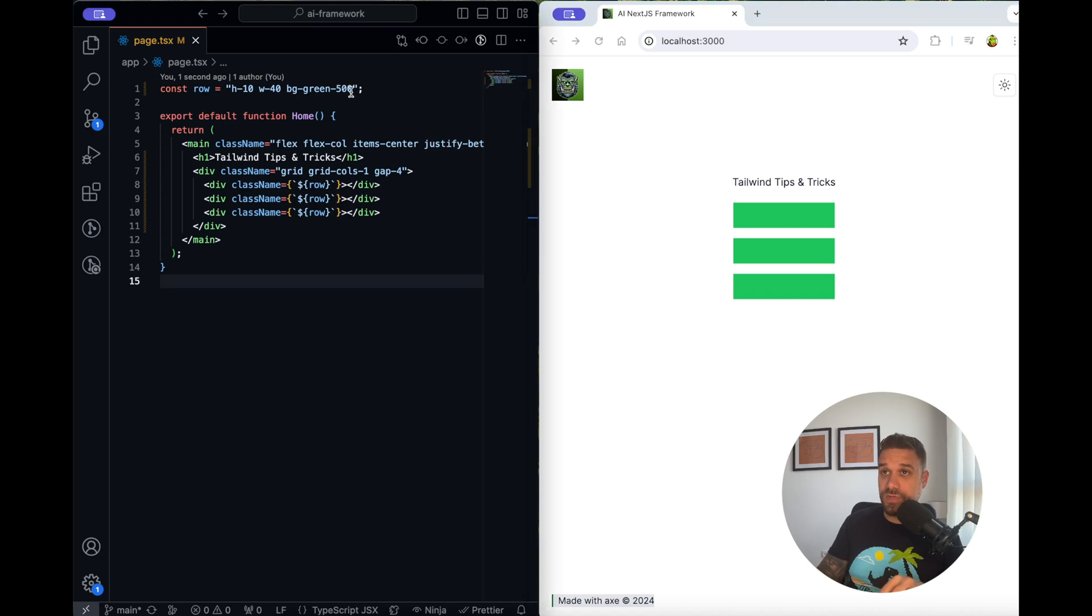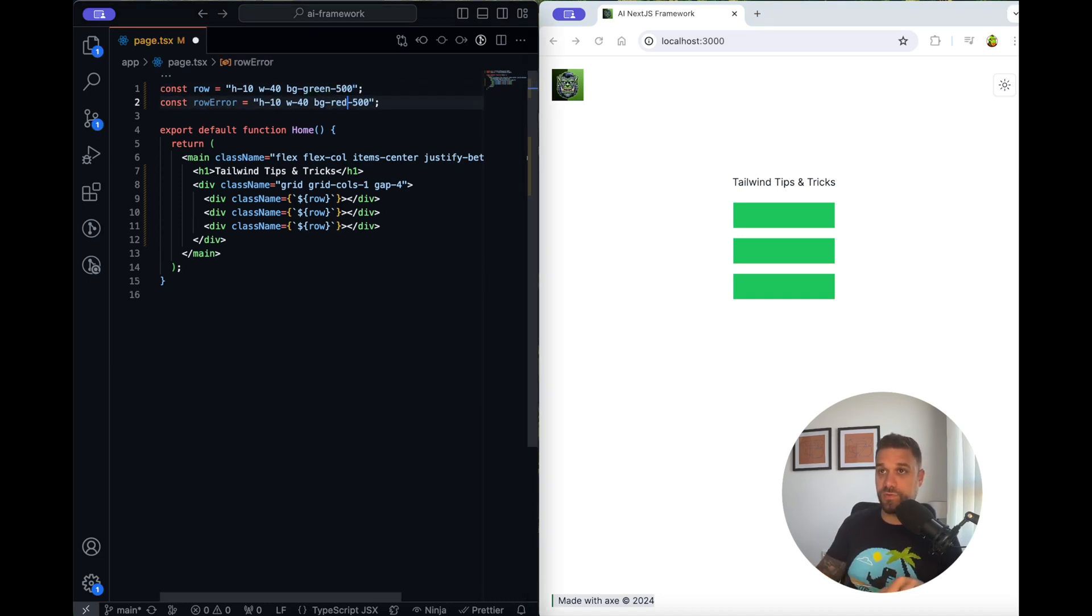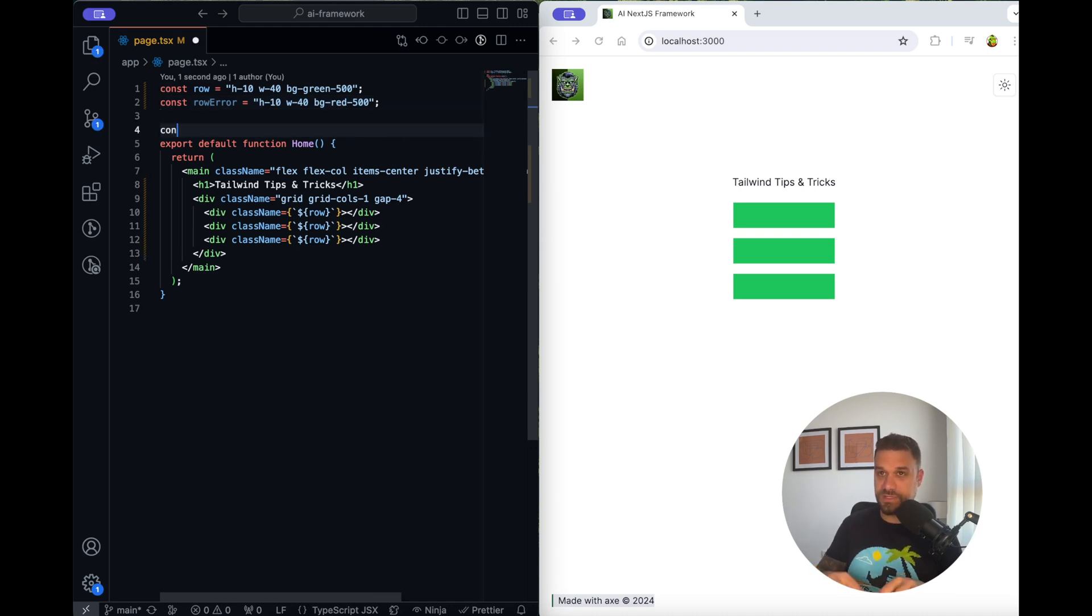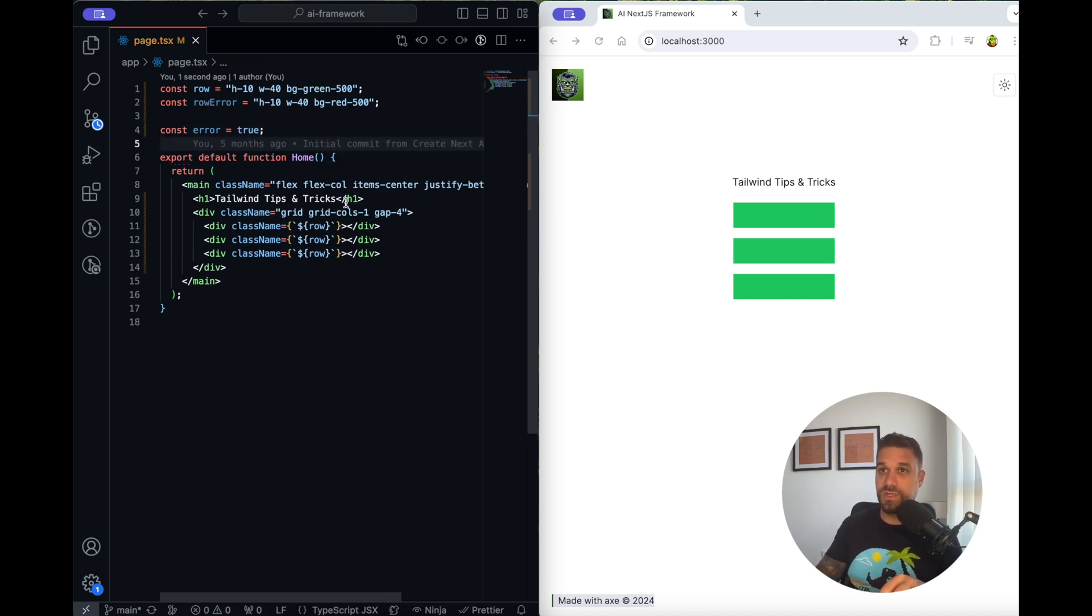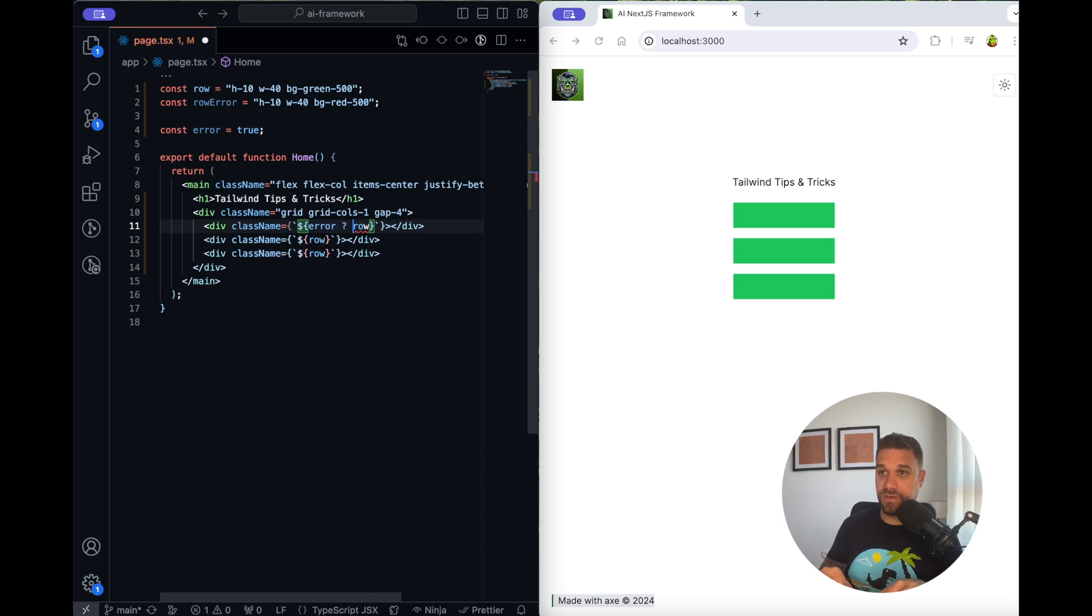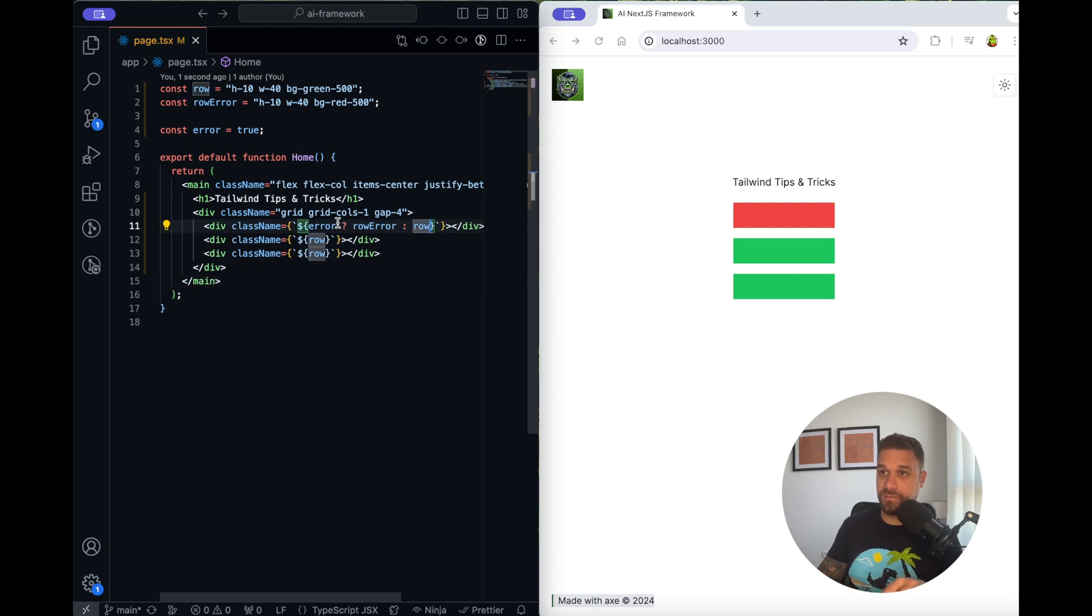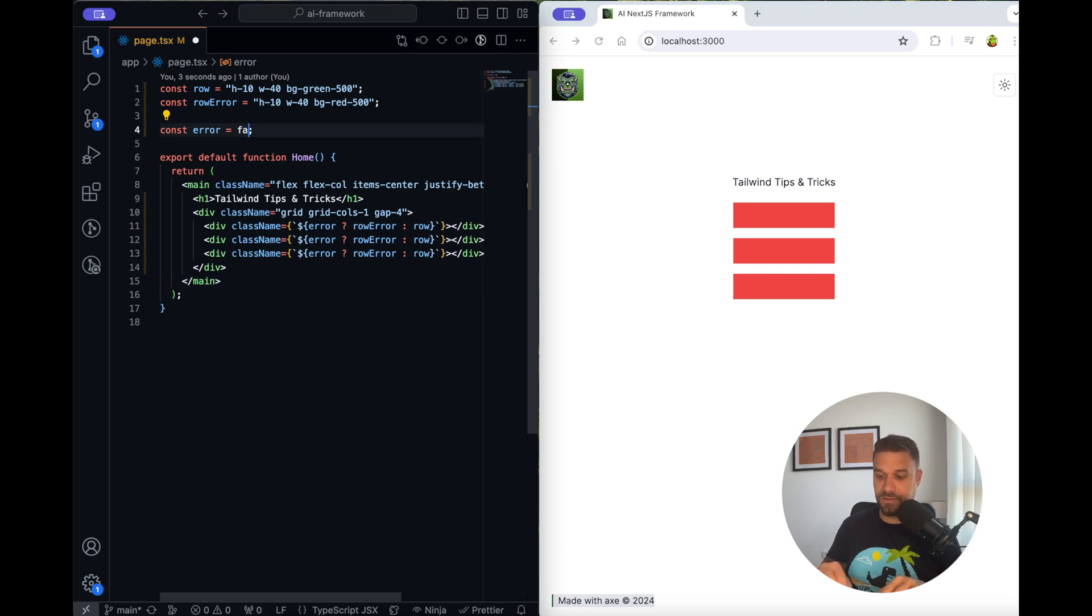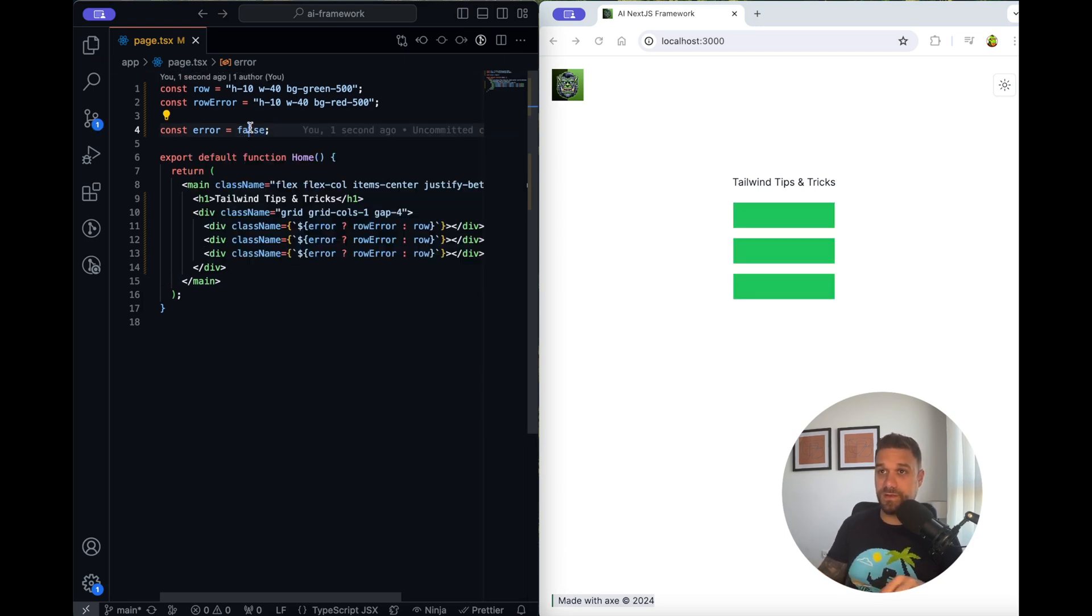We can here create row error, for example, and there we are going to have background red. Then we can create some error boolean that is going to be true, and here we can decide if error is true then place row error, and if it's not then place just a regular row. Now we have our classes changing depending on our boolean value.